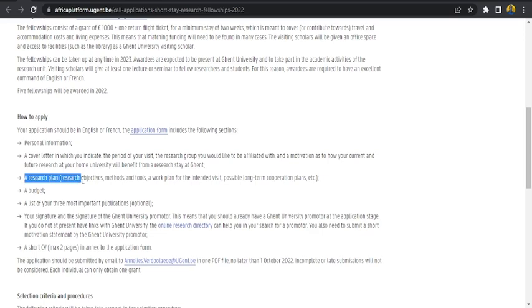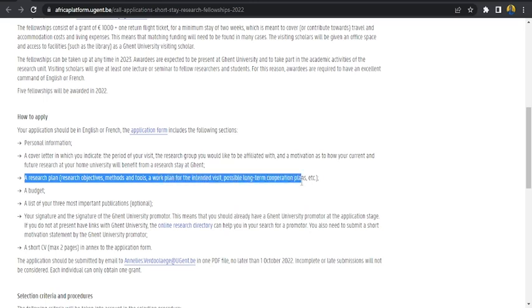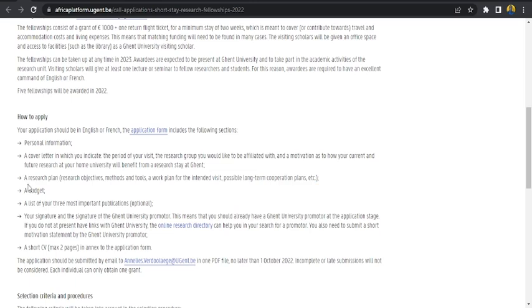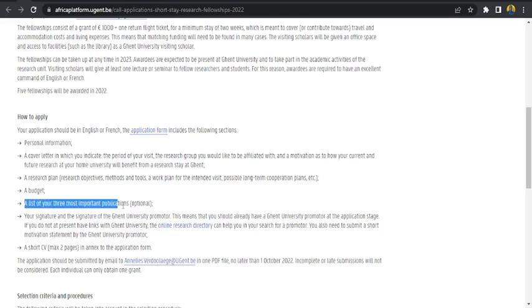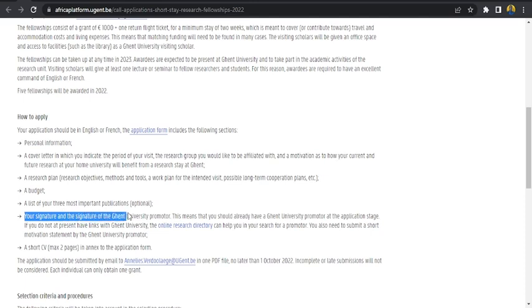The third item is a research plan which consists of research objectives, methods and tools, a work plan for the intensive visit, possibly long-term cooperation plan, etc. A budget that is how you intend to spend your money and how you intend to get the money. A list of your three most important publications. Though it's optional, I will strongly recommend that if you have a publication, you should add it. Your signature and the signature of the Ghent University promoter.